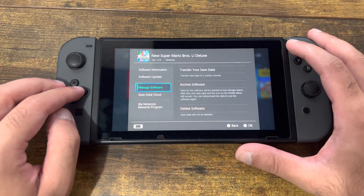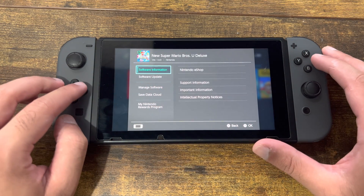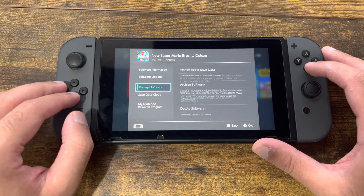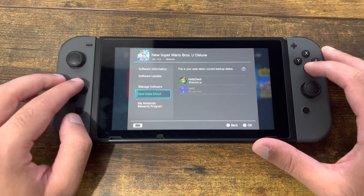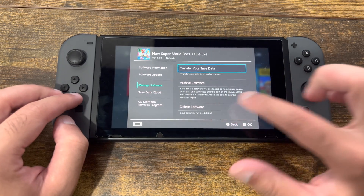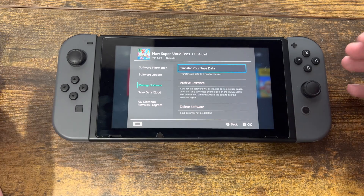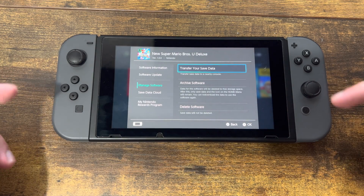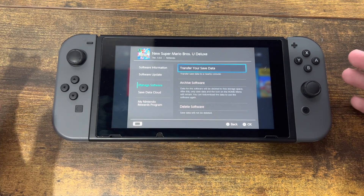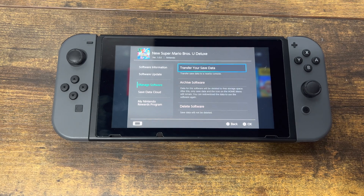The way you do that is you can click into the game and go into the information — I believe it's from Manage Software — and you can have it deleted from here, as you can see over here. This is how you will basically uninstall that software from your Switch.